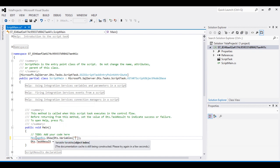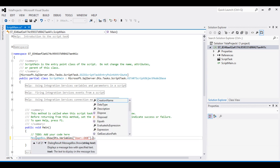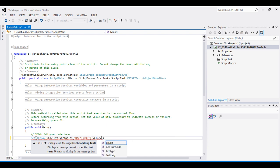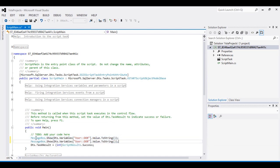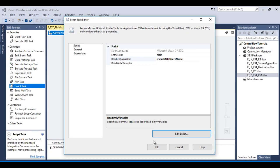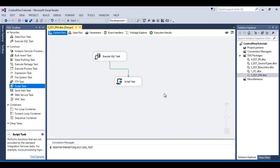Go to Edit Script. Here I need to use MessageBox.Show with Dts.Variables["DateOfBirth"].Value.ToString() for date of birth, and Dts.Variables["Name"].Value.ToString() for name. Save and close the script, then click OK. The package is ready.